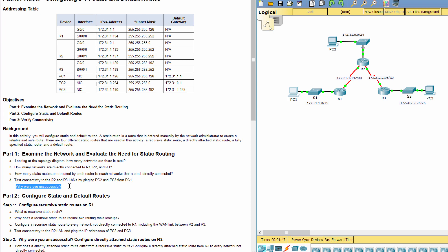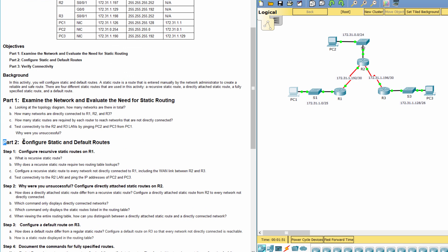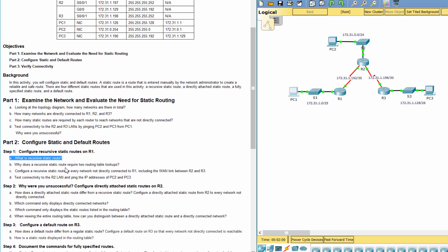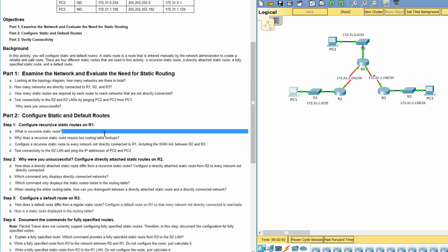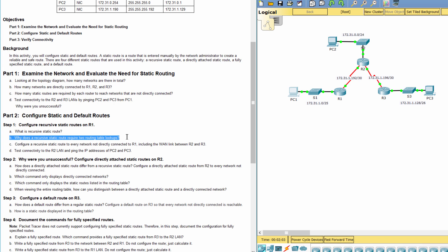Because there are no routes to these networks on R1. Part 2: Configure static and default routes. Step 1: Configure recursive static routes on R1. A recursive static route relies on the next hop router in order for packets to be sent to its destination. A recursive static route requires two routing table lookups, because it must first look in the routing table for the destination network, and then look up the exit interface or direction of the network for the next hop router.